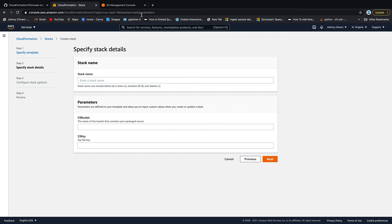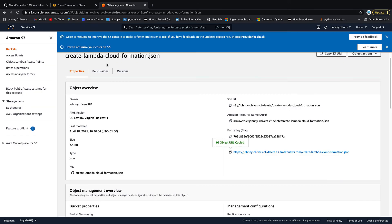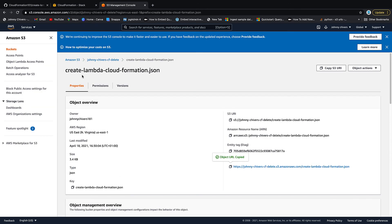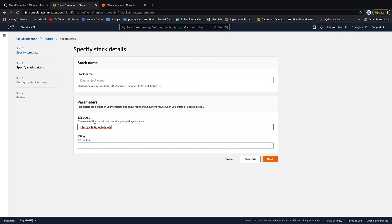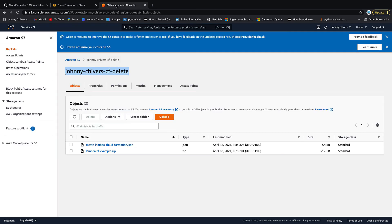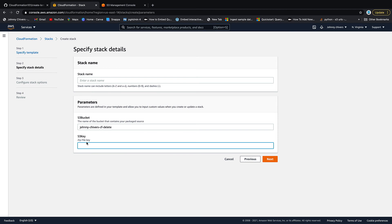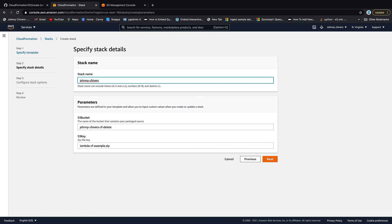Then it asks us for the two parameters. So our parameter is back up here. We need the bucket name, which is right here at the top. I'm just going to copy and paste that in and be very lazy. And then the second thing it needs is the .zip name is my key. Your key file or your key, your S3 key and your S3 bucket may actually differ compared to mine. The next thing it needs is a stack name. So I'm just going to call this Johnny Chivers Lambda. Lambda. And we're going to go next.